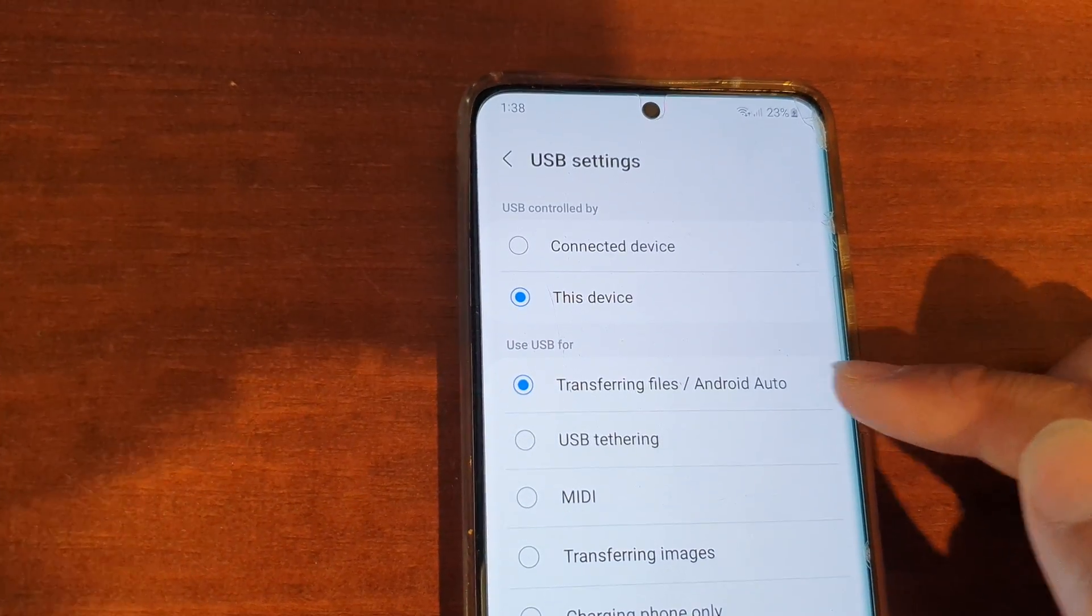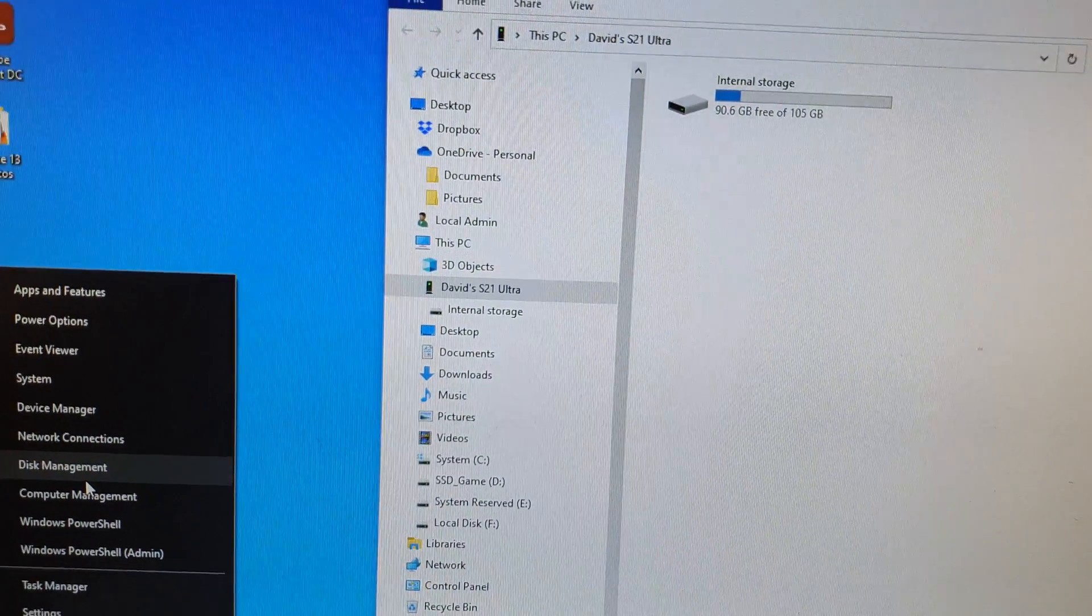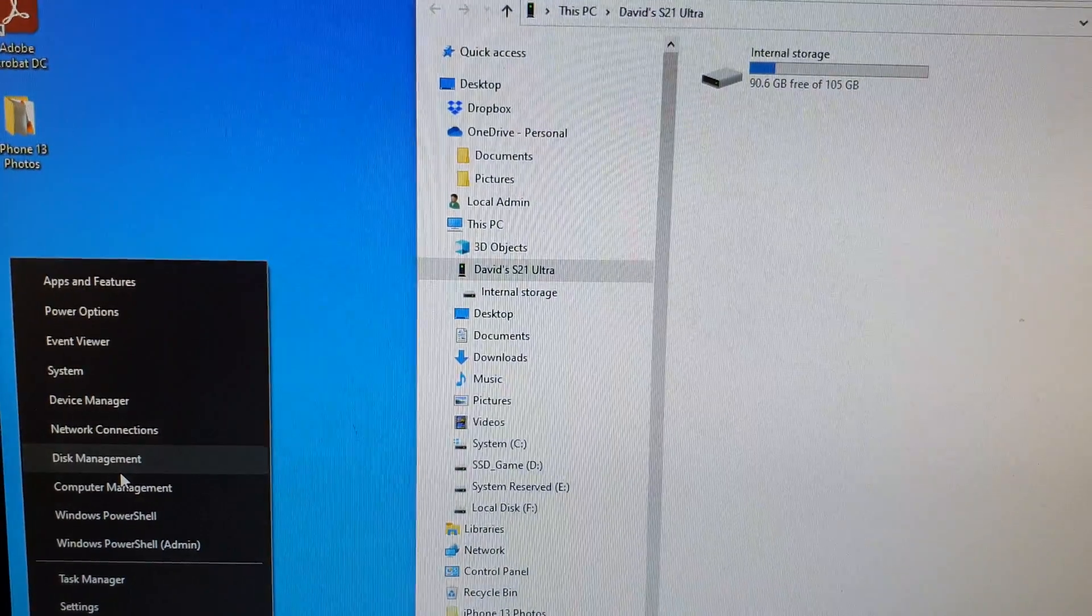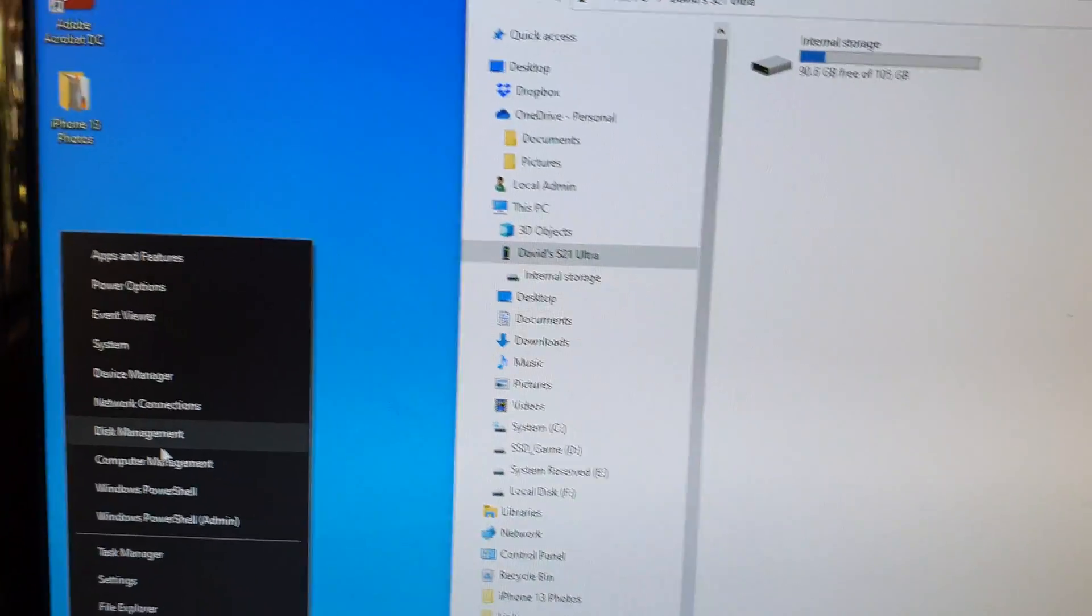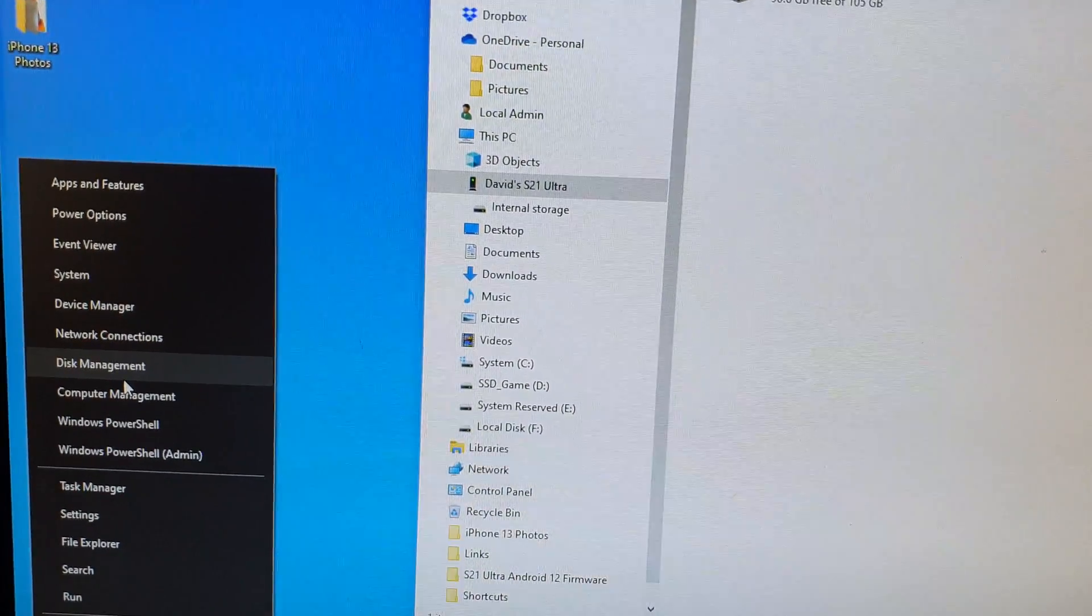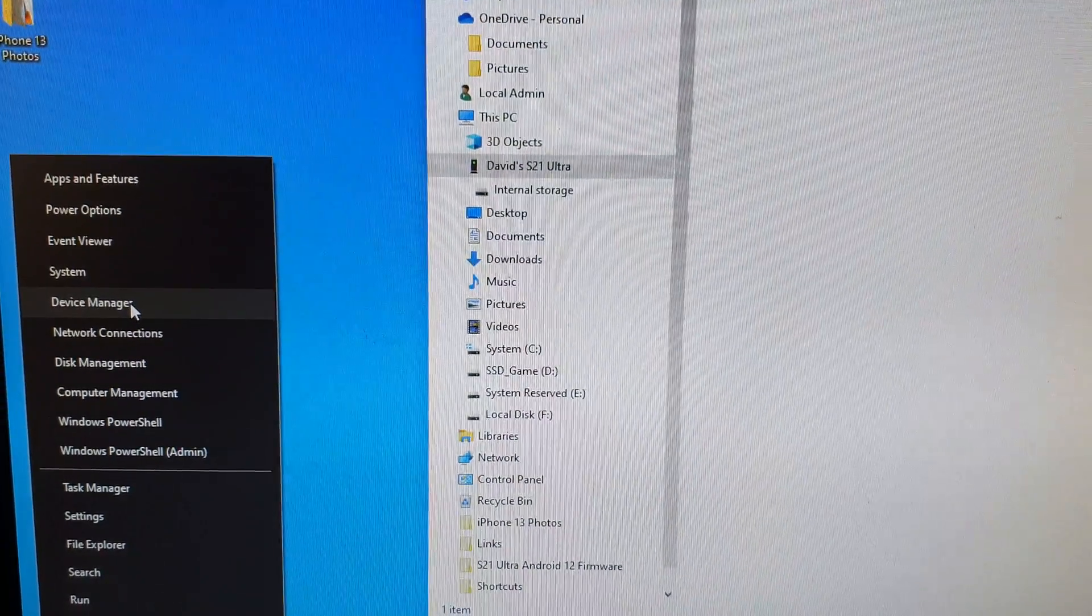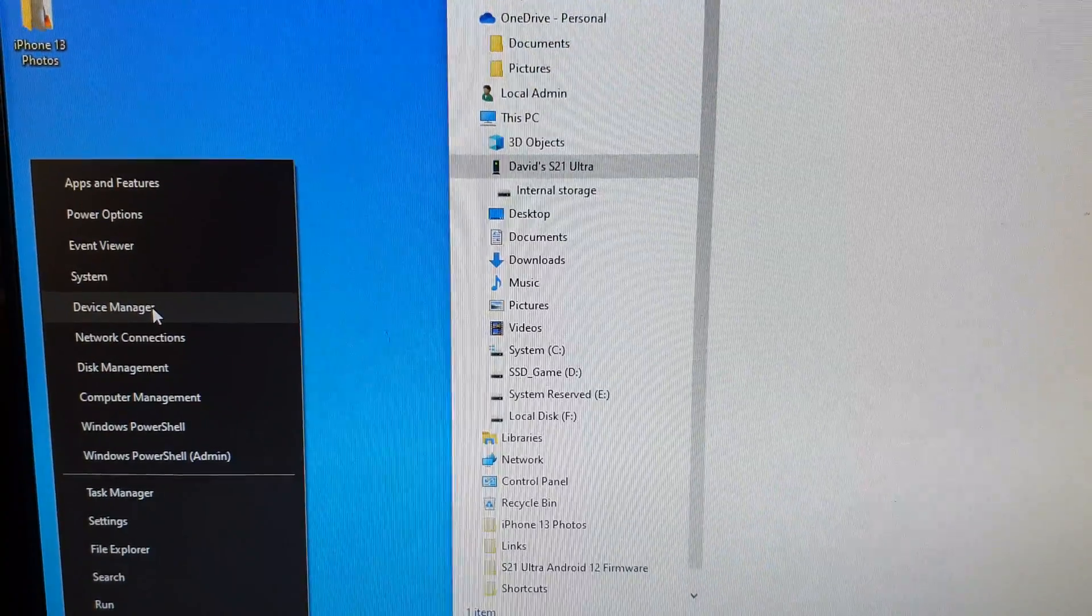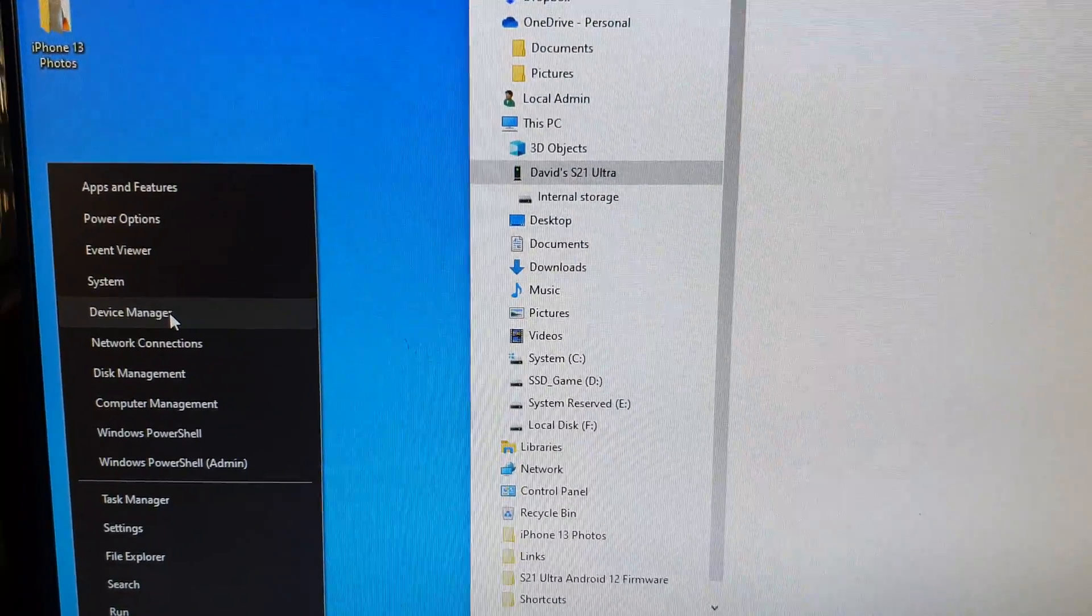Now if you have recently updated your phone to Android 12 you might also want to do this. Click on the Windows button and click on Device Manager from the pop menu.